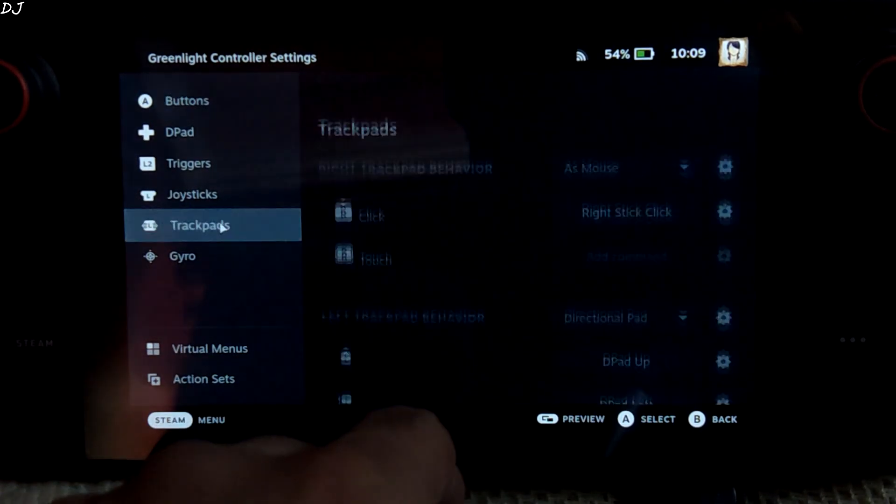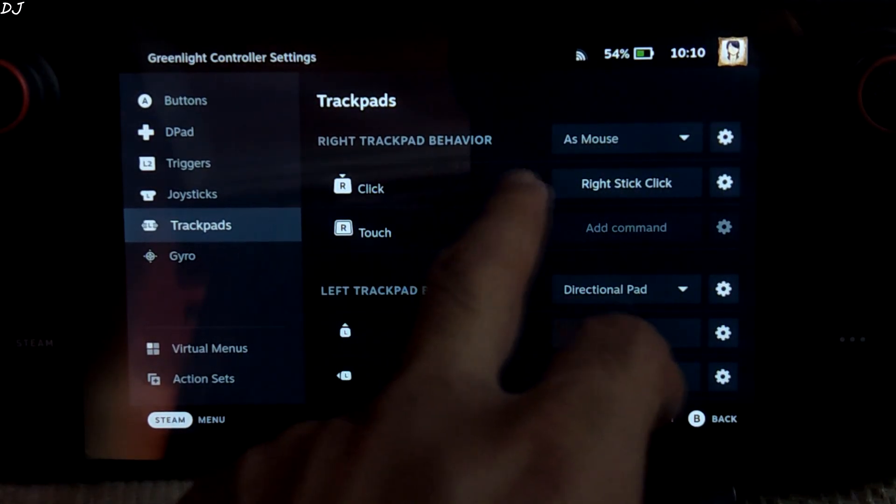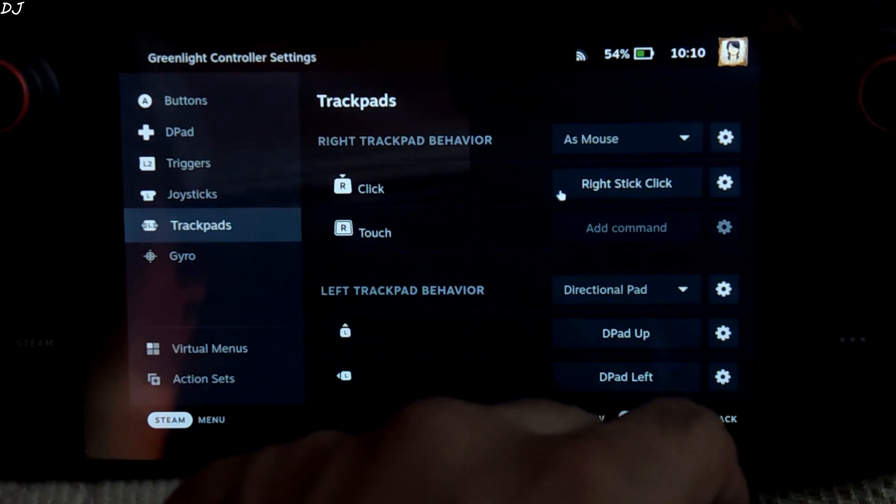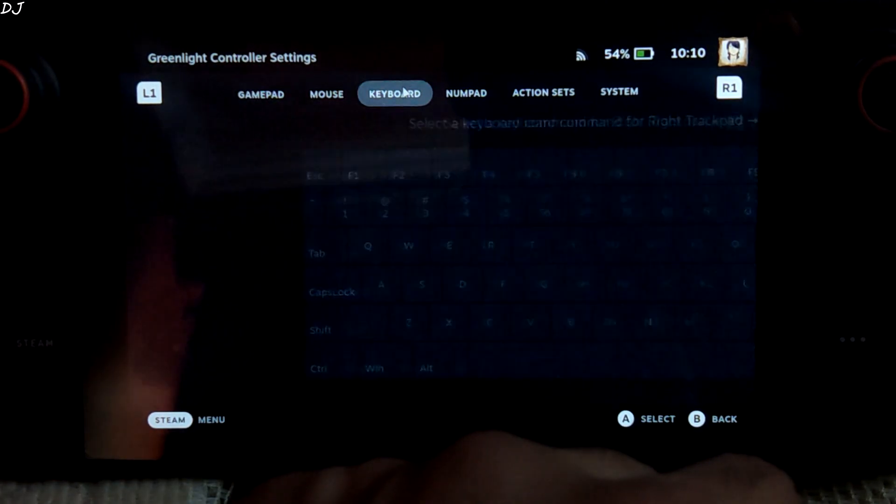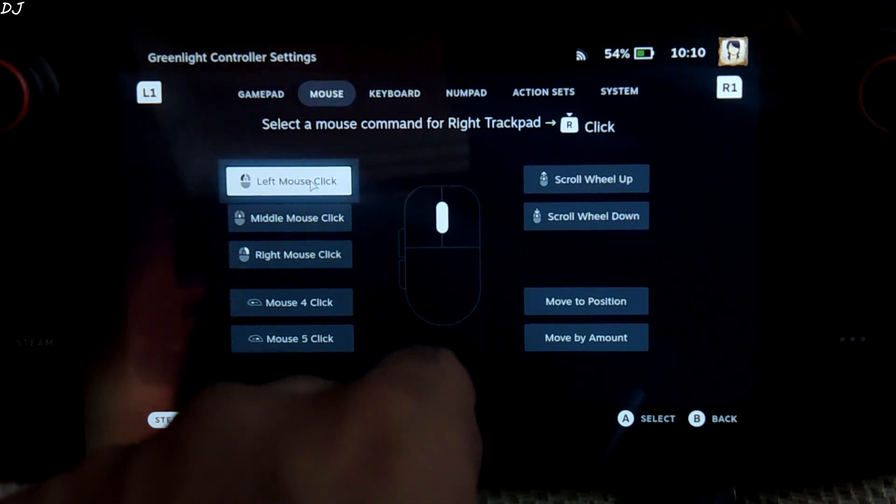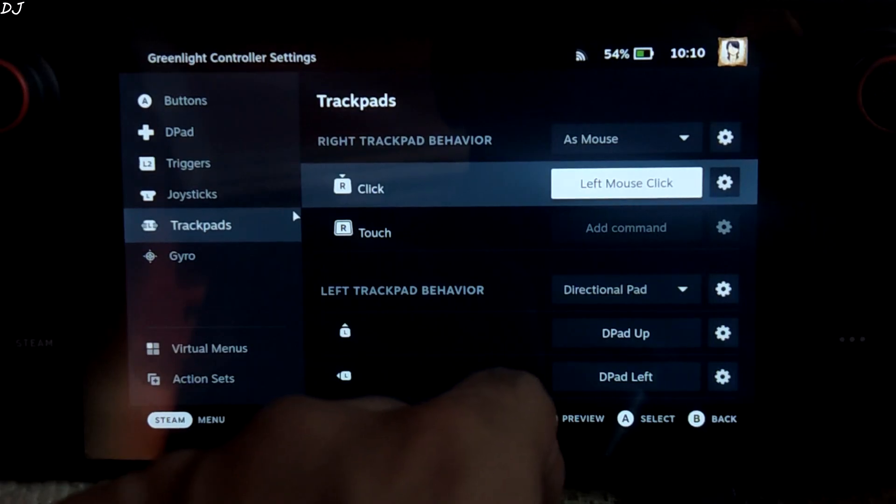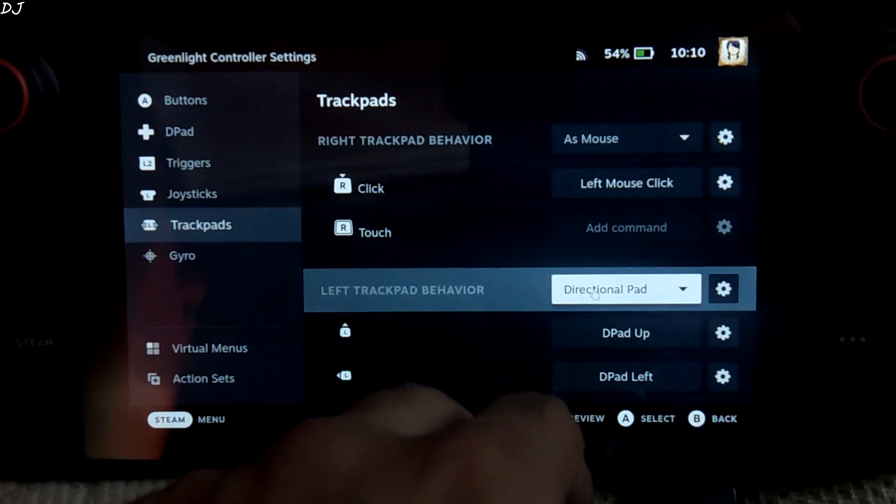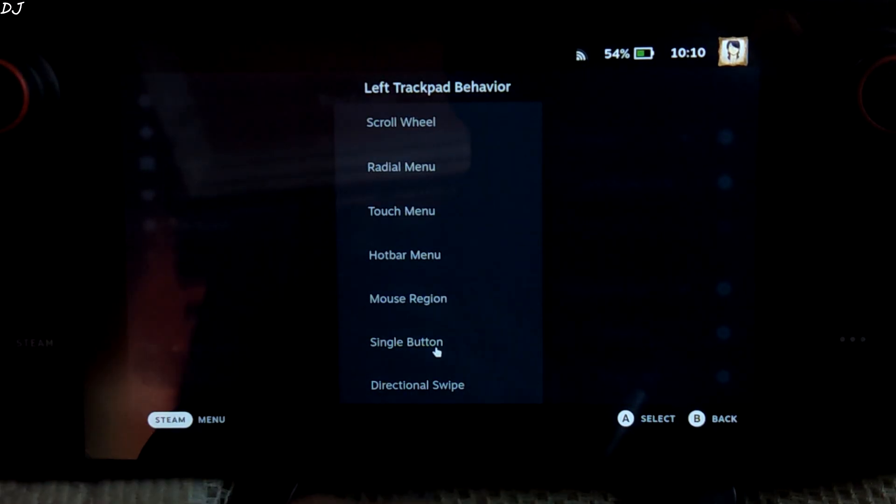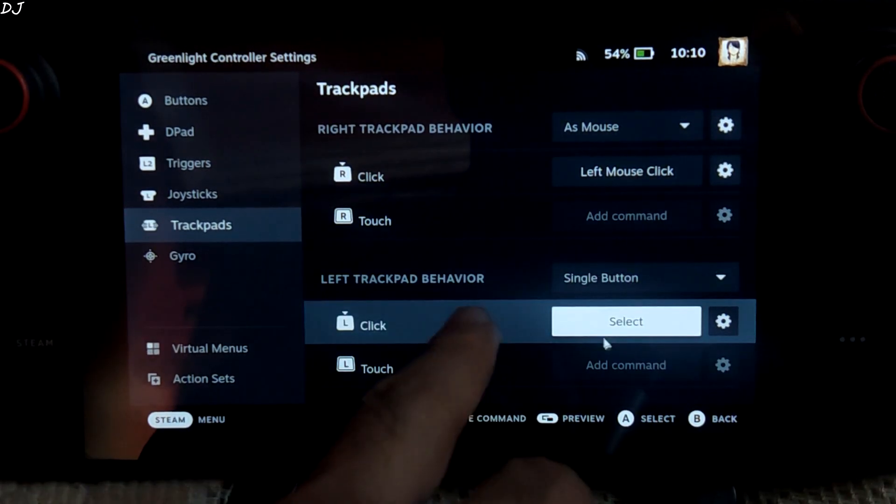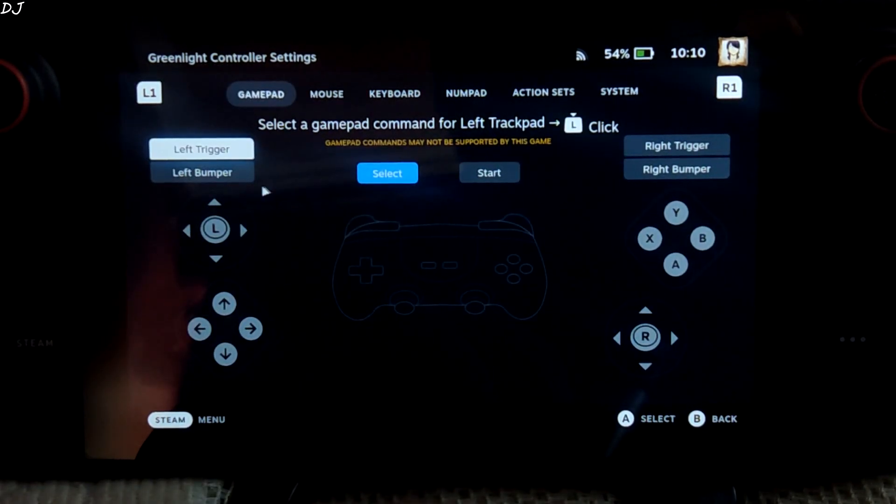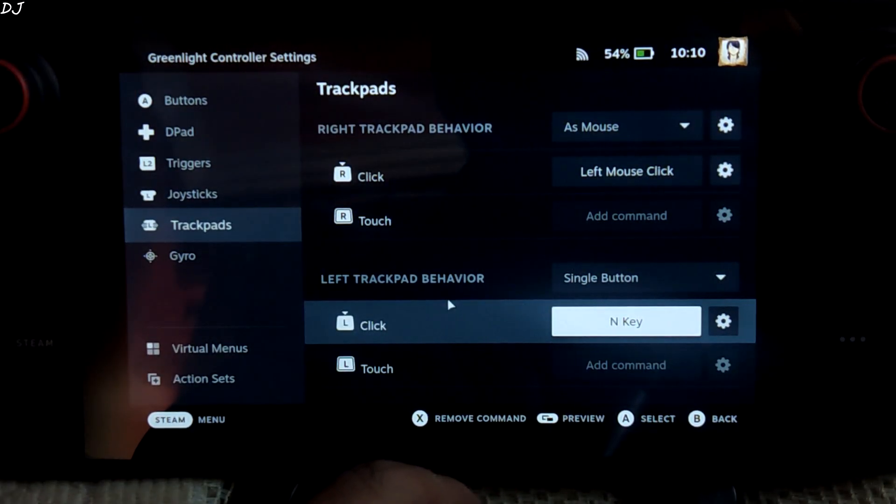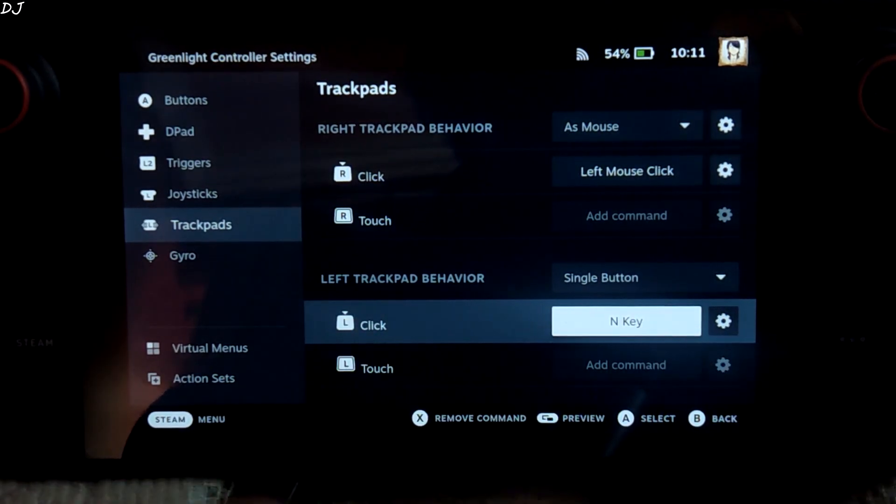Click on Trackpads. For the right trackpad behavior, select as mouse and map right trackpad click to left mouse button. Now we will be able to select any option by pressing the right trackpad. For the left trackpad behavior, select single button and map the left trackpad click to End key of the keyboard. It basically opens the Xbox menu in Greenlight.